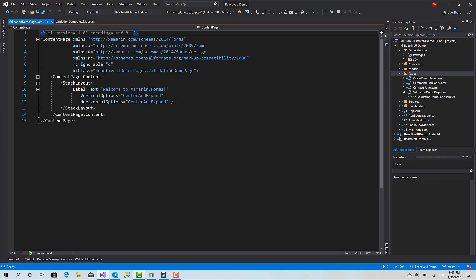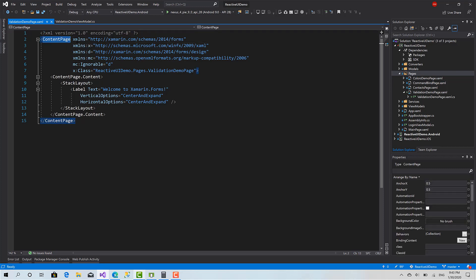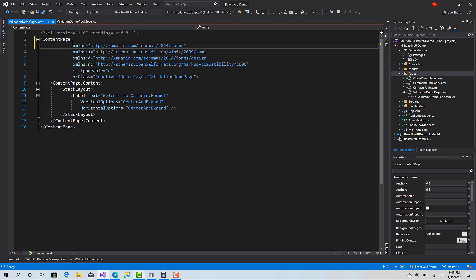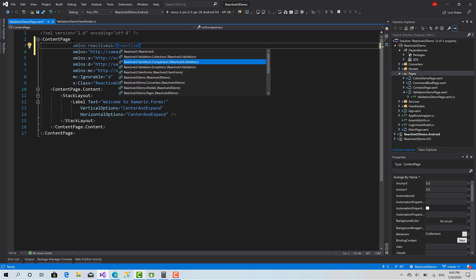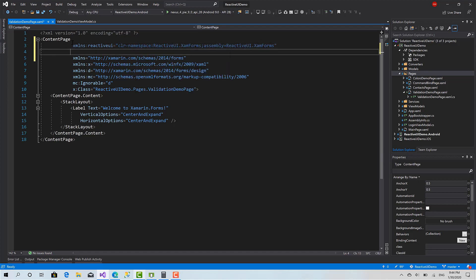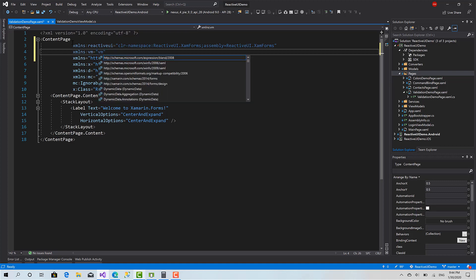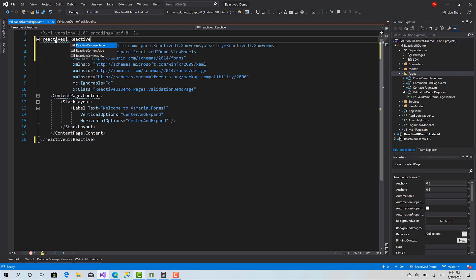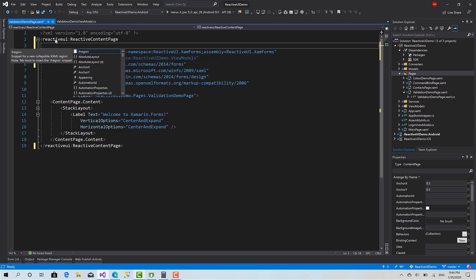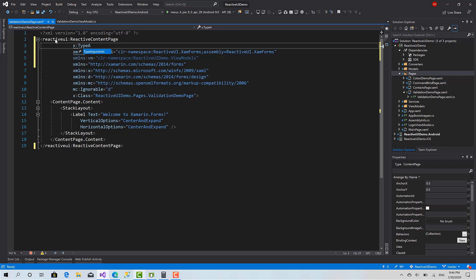Before we create anything, we should inherit from ReactiveContentPage instead of the existing ContentPage. First, let's import the ReactiveUI.XamarinForms namespace — equals ReactiveUI.XamarinForms — and import the namespace of the ViewModels. Let's replace it with ReactiveUI.ReactiveContentPage. It's a generic class, so here we have to define the x:TypeArguments as ValidationDemoViewModel.